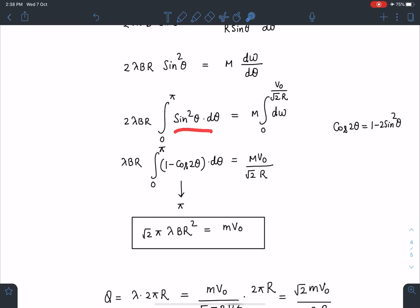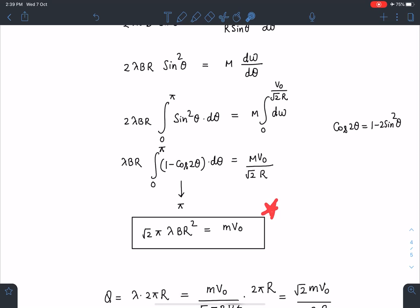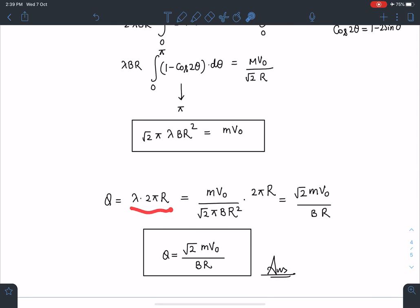Simplifying, the integral of sin²θ dθ from 0 to π appears. Integrating and simplifying, with ω going from 0 to V₀/(√2·R), I get the relation: √2·π·λ·B·R² = m·V₀. Writing total charge Q = λ·2πR and substituting the value of λ, I obtain the total charge on the ring as Q = √2·mV₀/(BR).